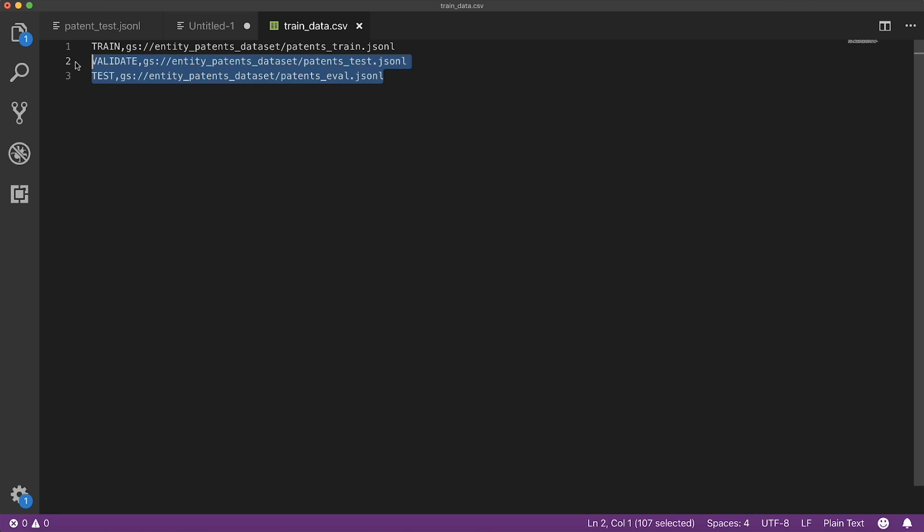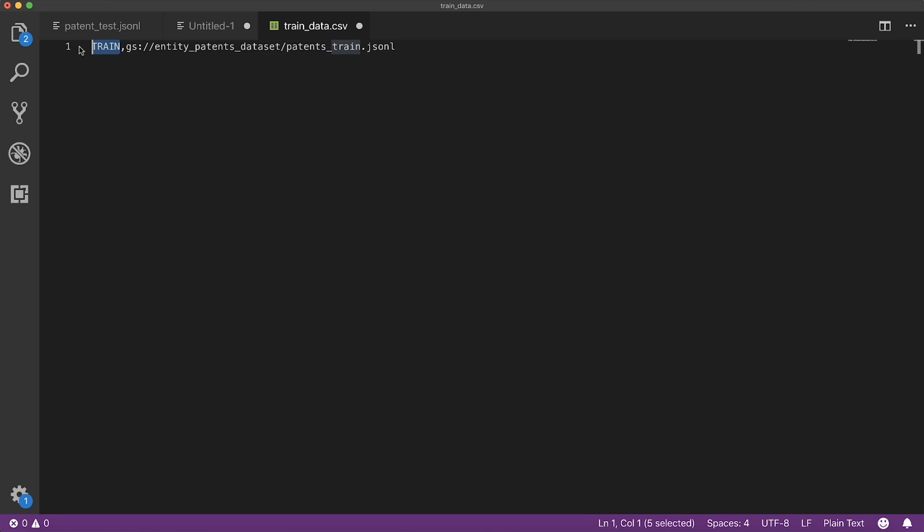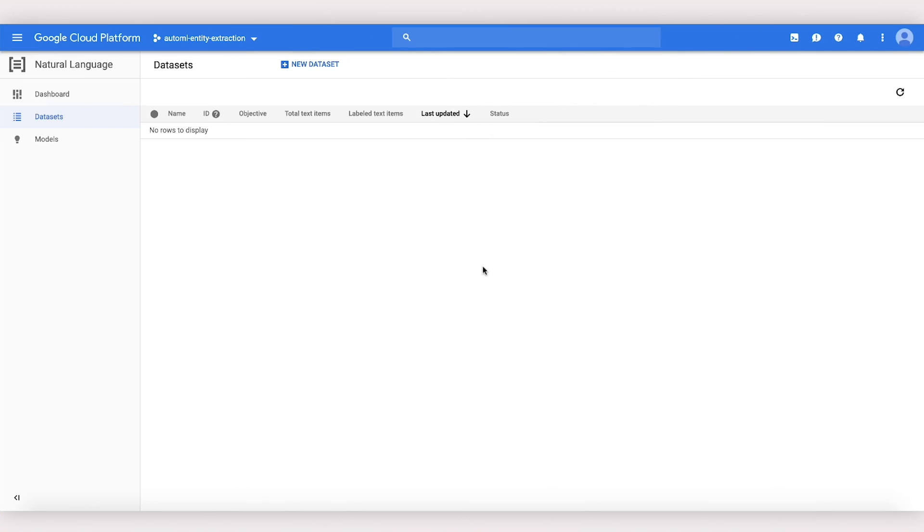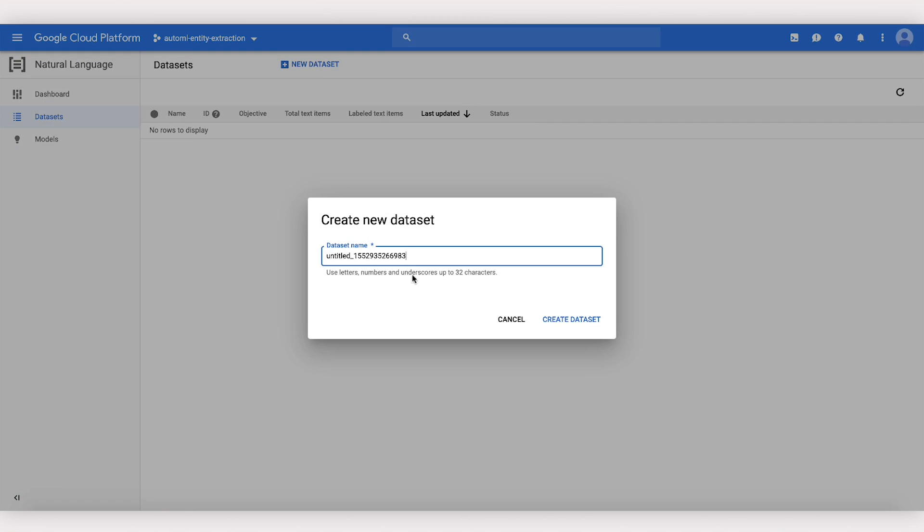If you don't break your data set into these three files, AutoML natural language will do it for you automatically. Now let's upload our data. Here in the AutoML natural language interface, we'll create a new data set.